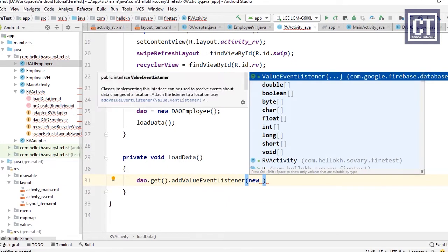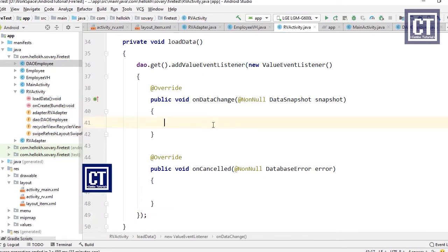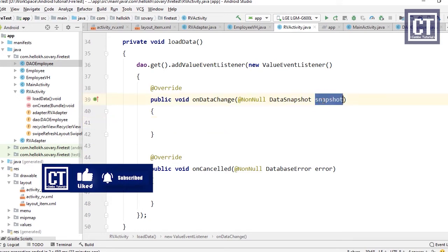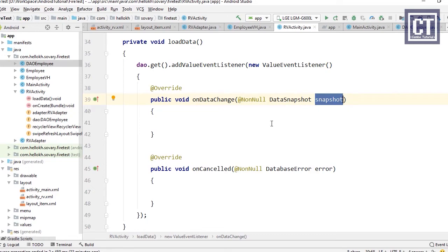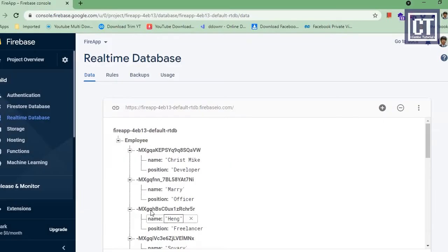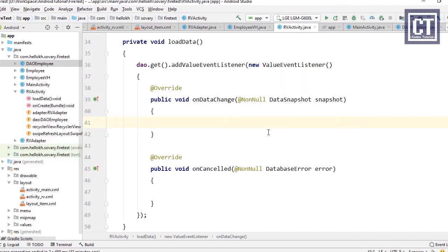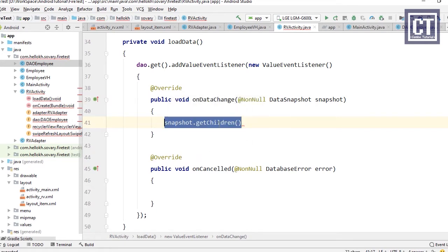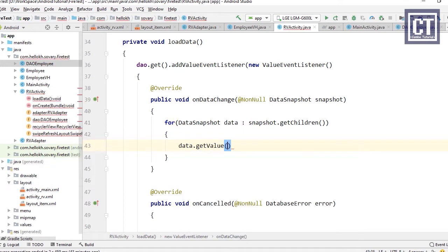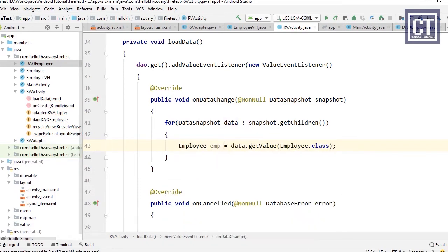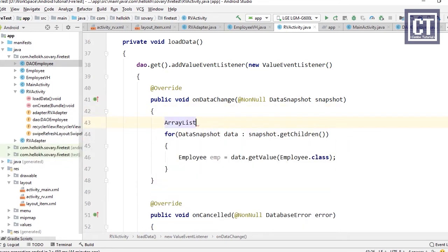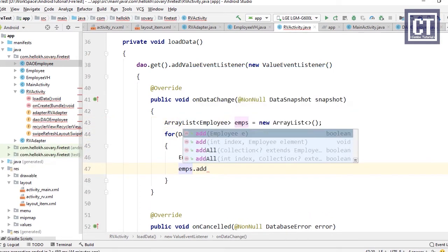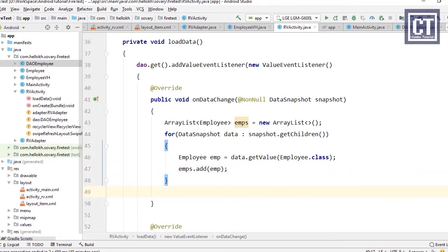Inside loadData, we call dro.get() then addValueEventListener and implement onDataChange and onCancelled. In onDataChange, we receive a DataSnapshot holding a batch of employee objects. We access the children using snapshot.getChildren(), which returns a list of nodes, then loop through them. For each node we call getValue(Employee.class) to get the Employee object and append it to a temporary ArrayList.